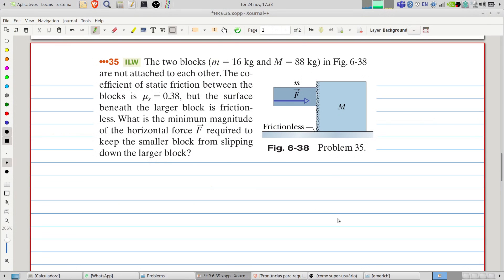Welcome to Problems and Solutions. Today we will solve problem 35 of chapter 6 of Fundamentals of Physics. The two blocks in the figure are not attached to each other. The coefficient of static friction between the blocks is 0.38, but the surface beneath the larger block is frictionless. What is the minimum magnitude of the horizontal force F required to keep the smaller block from slipping down the larger block?